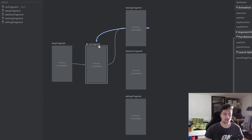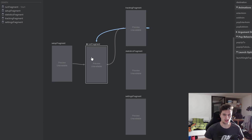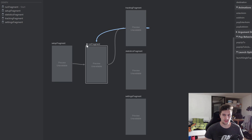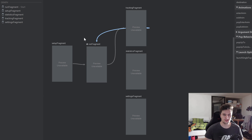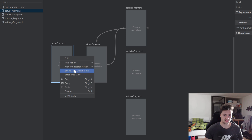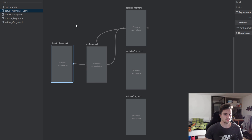For the other fragments we don't need to define transitions, because we'll have a bottom navigation view for the run fragment, statistics fragment, and settings fragment — the bottom navigation view will handle that navigation for us. What we do need to change is the start destination: there's a little home symbol on the run fragment because we added it first, but we want to show the setup fragment first. So right-click on setup fragment and click Set as Start Destination.